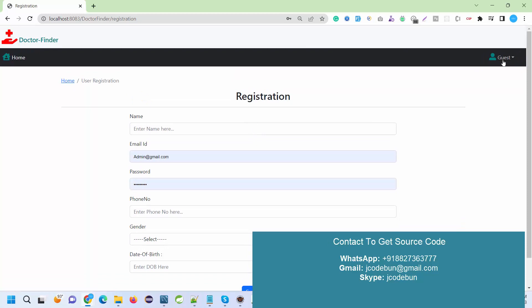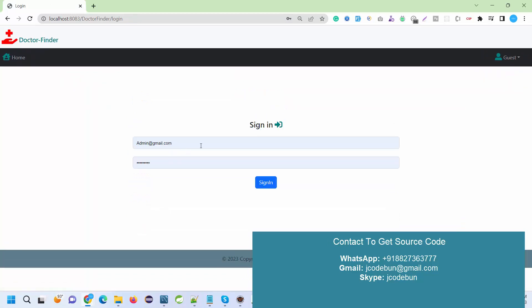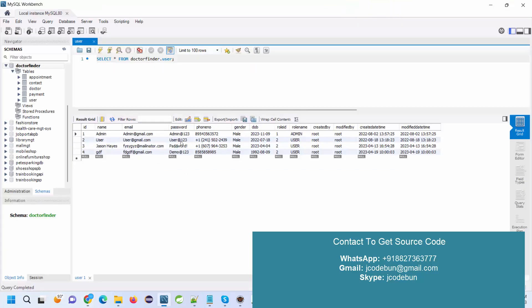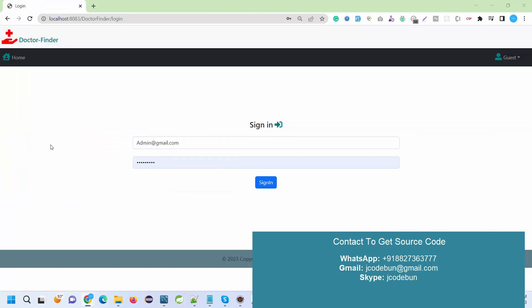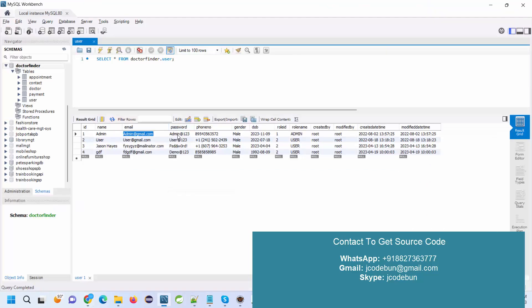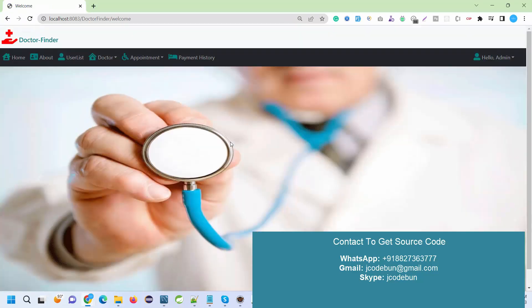Let's login first as an admin and check what admin can do. After that we'll move to another user, that will be our user or customer, and see the features and functionality for the user.